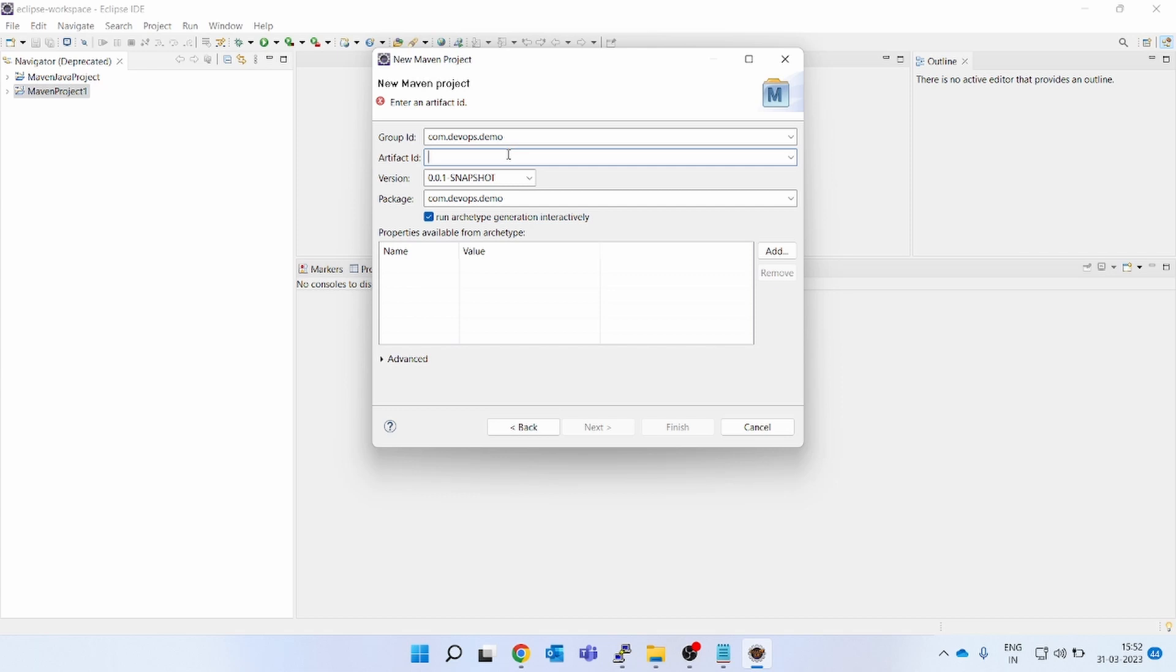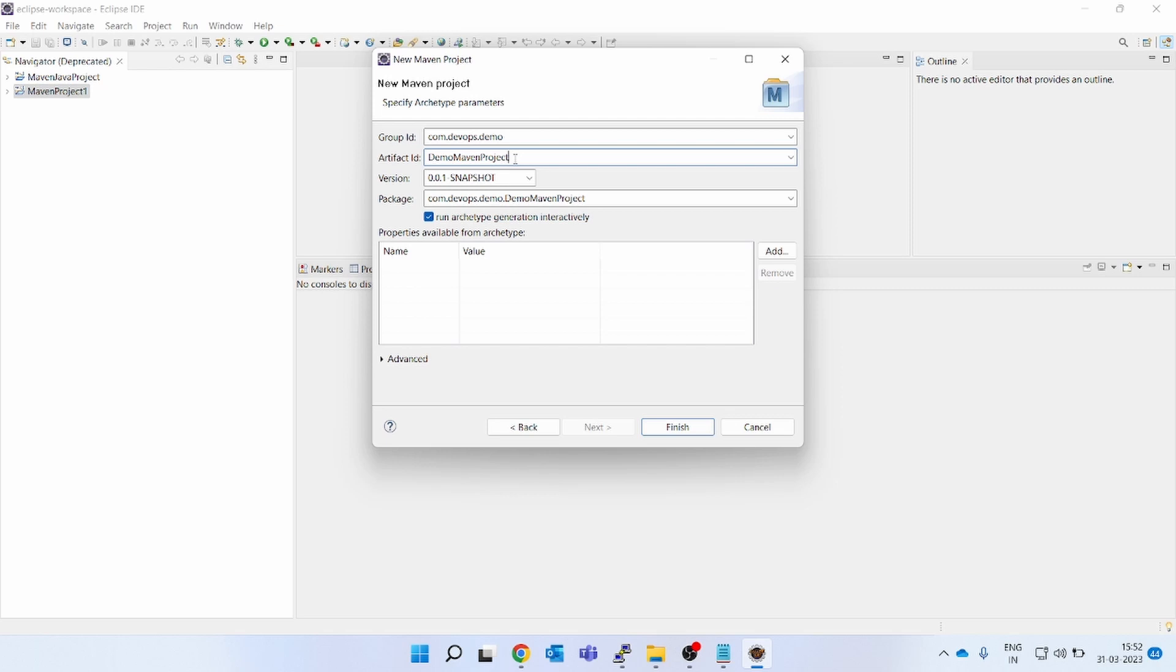So you can give some demo Maven project. If you might have noticed, I am giving D capital, M capital, P capital—this is called camel case. Only the first letter will be capital.